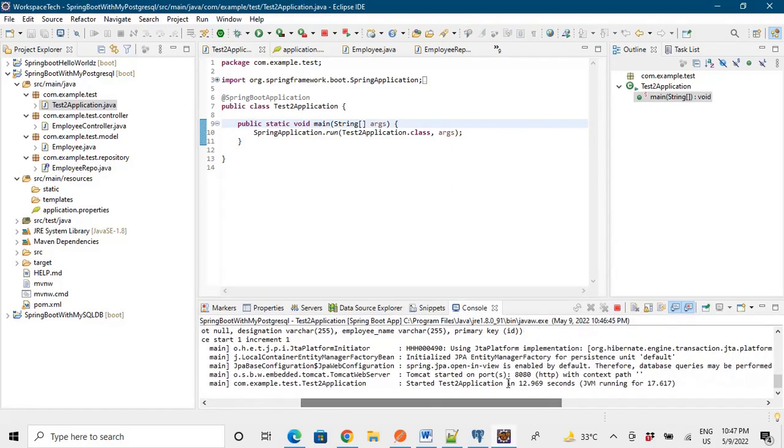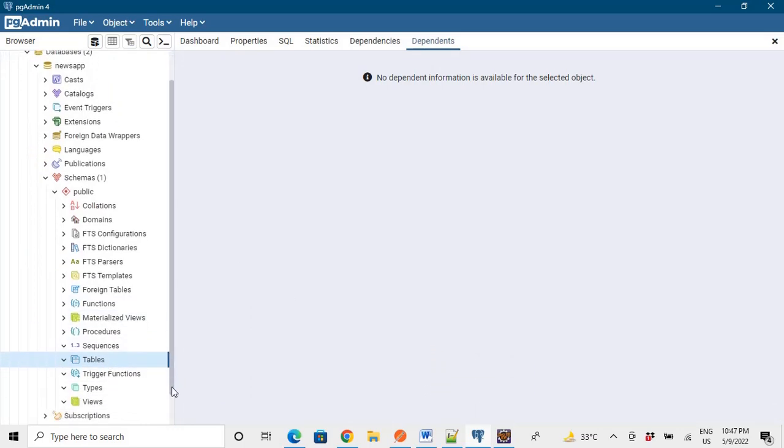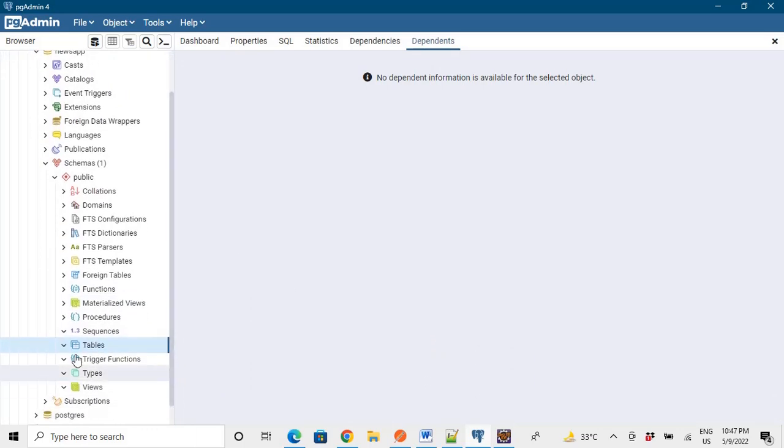The application is running and the port is this. Now we go to the database. Now we check that the tables are made or not. As we are performing operation on employee entity, so employee table should be created.